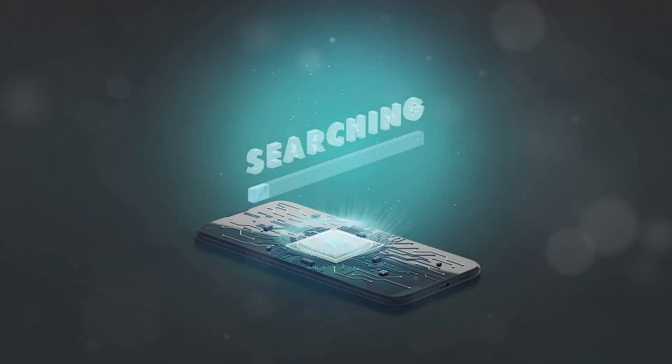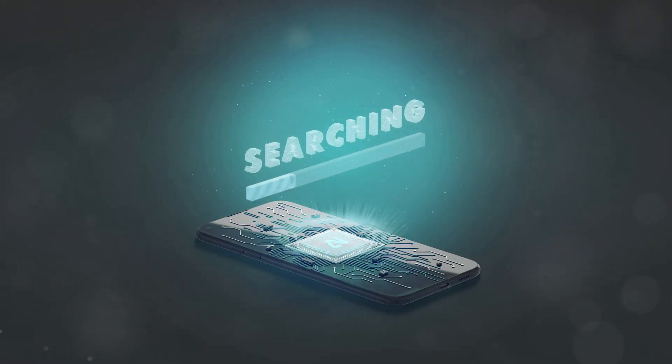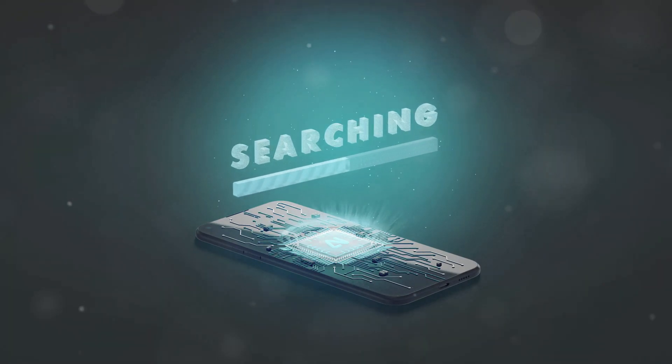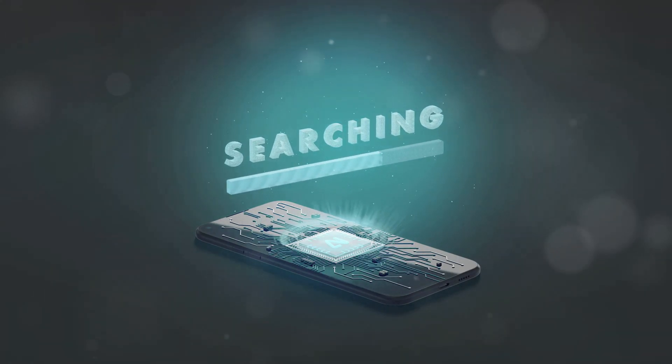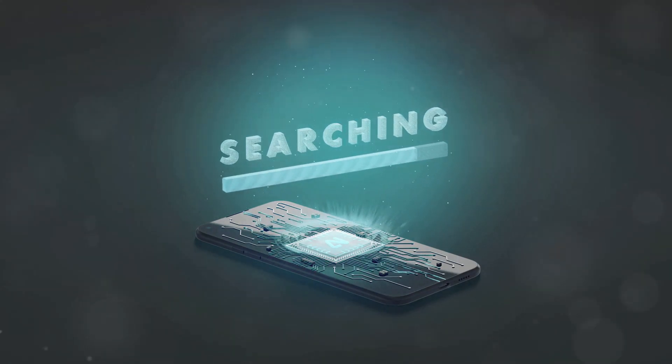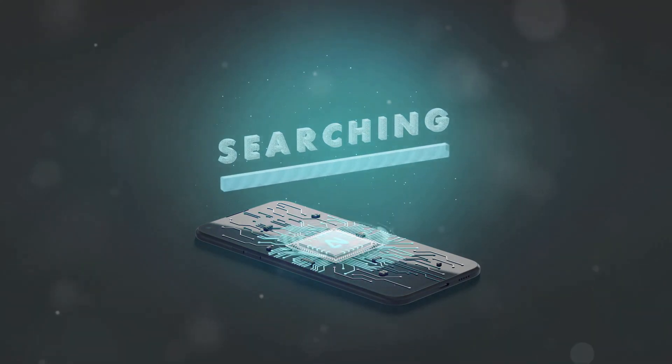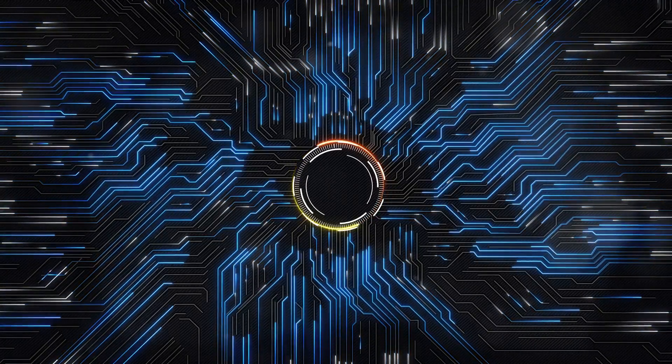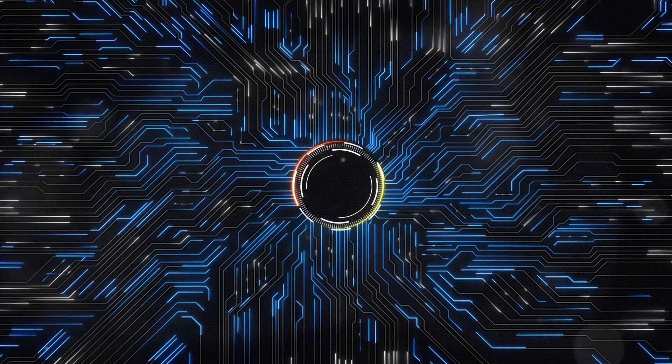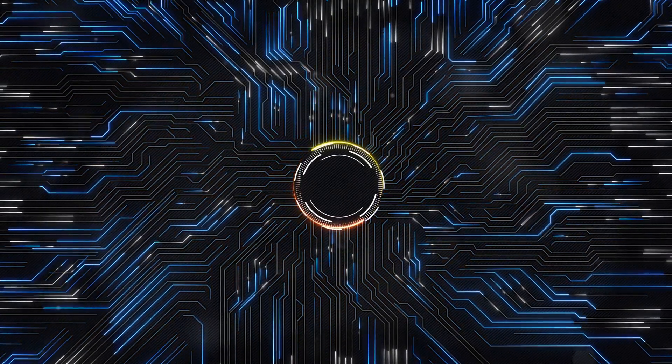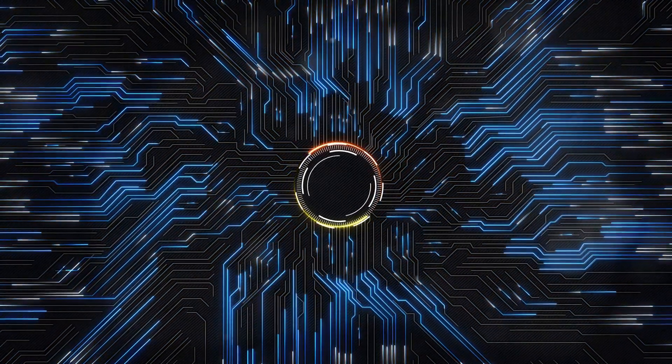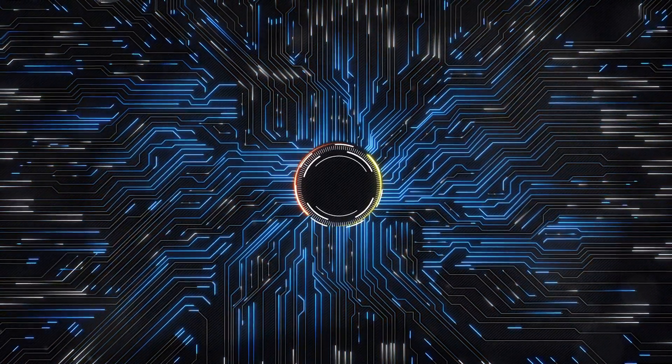Also, fine-tuning models directly on edge devices like smartphones will make AI more responsive and secure. AI systems that continuously learn and adapt with minimal intervention, keeping them relevant and effective over time.